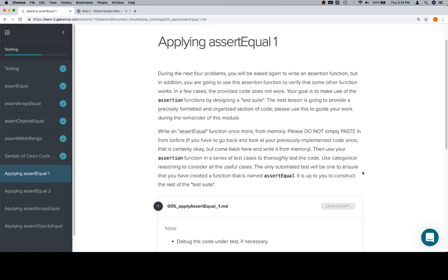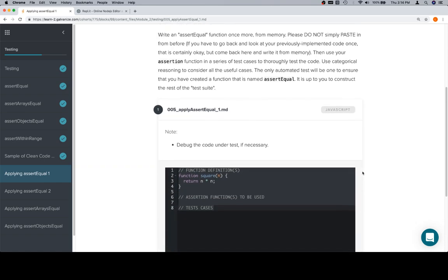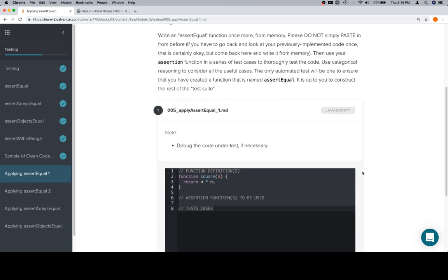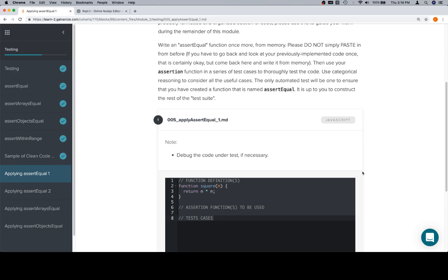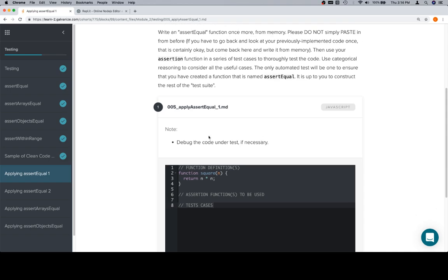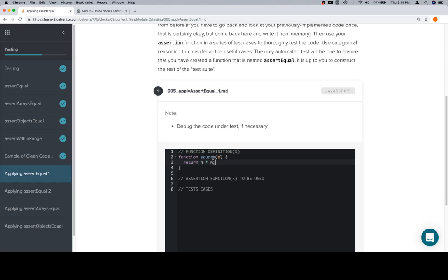So for the most part, the run the tests and I got it right is kind of over at this point. For the remainder of the problems, organizing the way that you output your code is going to be the name of the game. Also, you might need to debug the code under test if necessary. Now if we look at this,